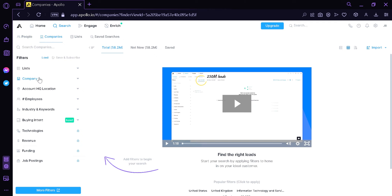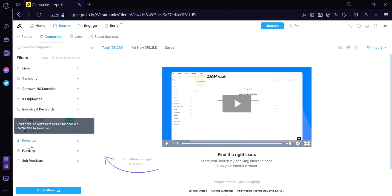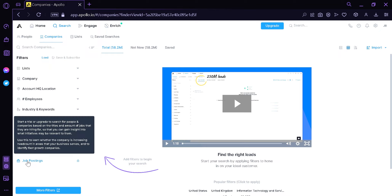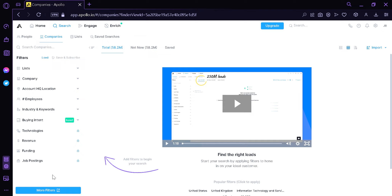There's also a Company Search where we could search by list, company, account, HQ location, number of employees, industry, keywords, buying intent, technology, revenue, funding, and job postings. We could see more filters by clicking the option here, which will allow us to add more filters into our list.